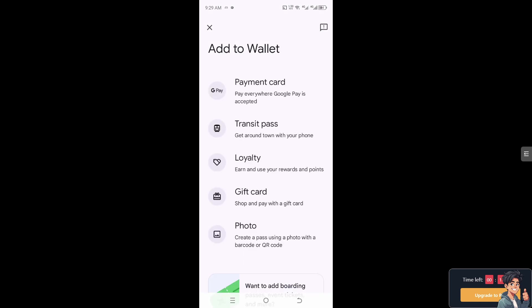From here, select Transit Pass. Sometimes it shows as Transport Pass, but this is the section that lets you get around town with your phone. Click on it.